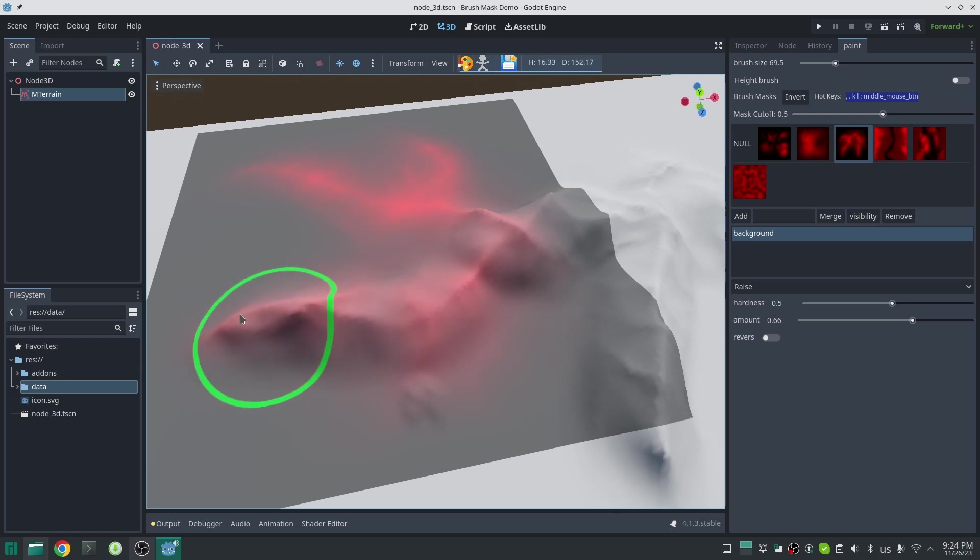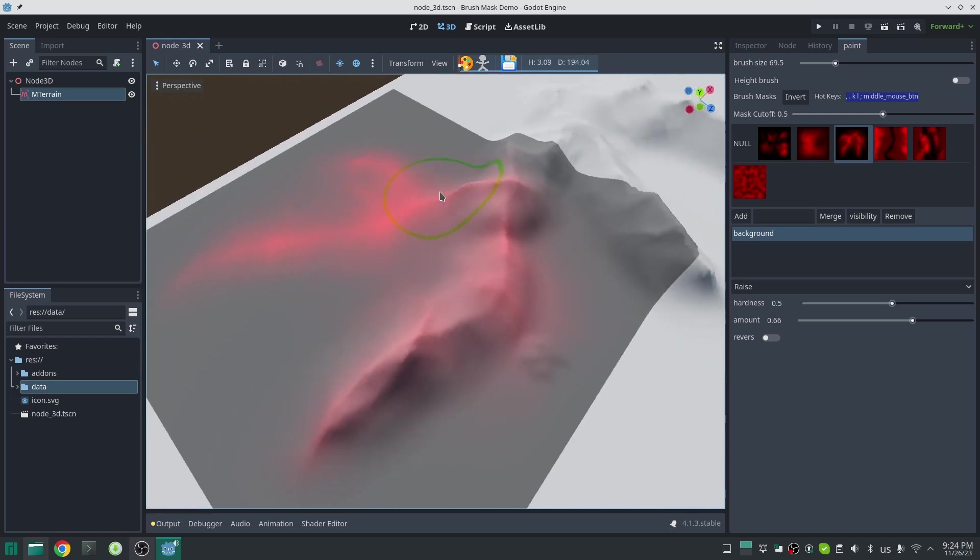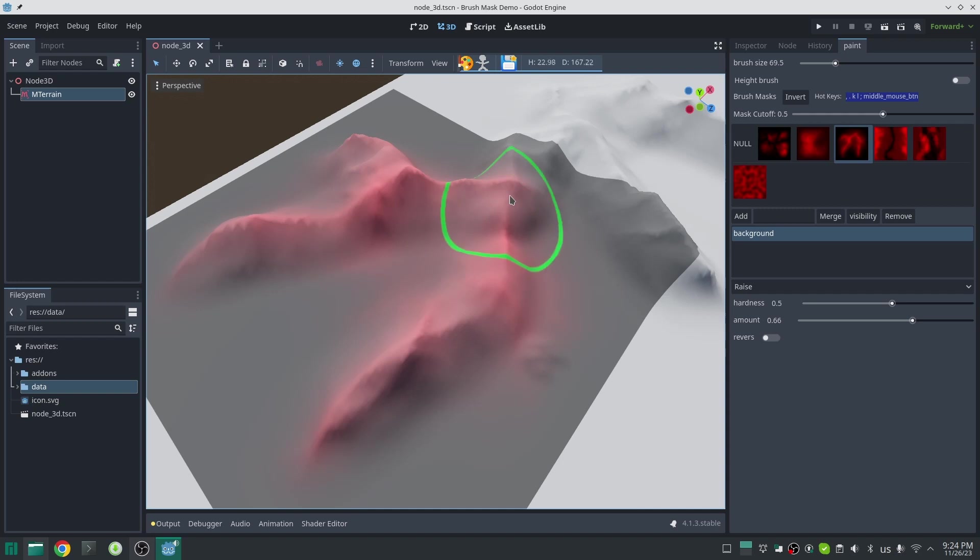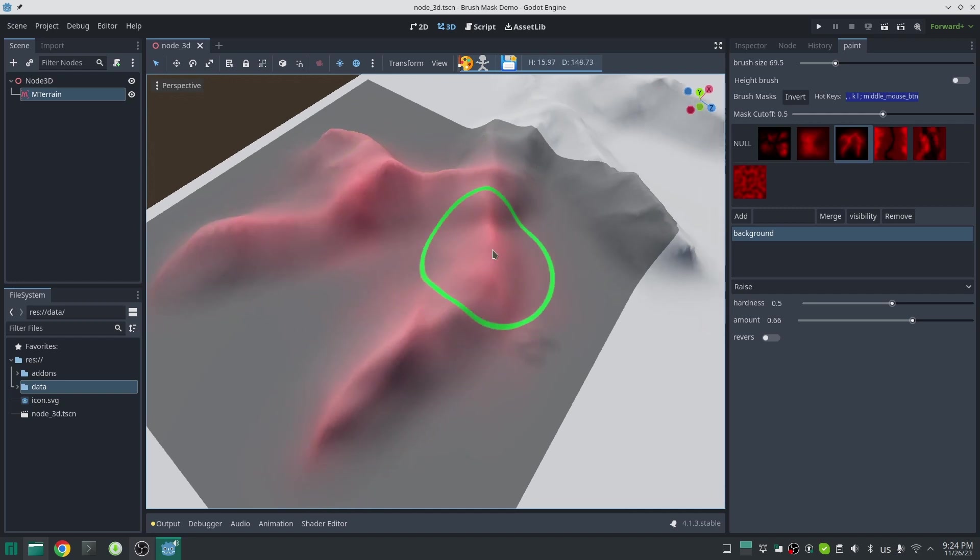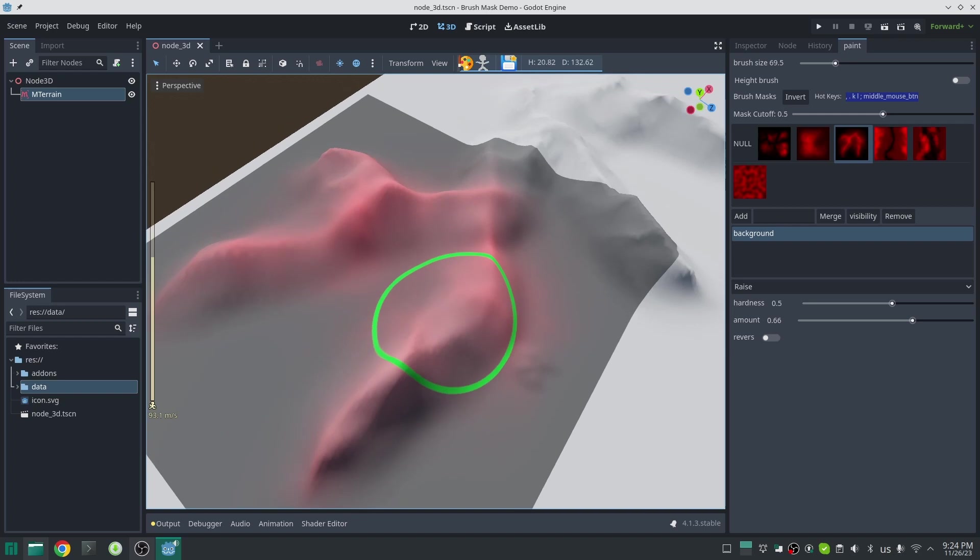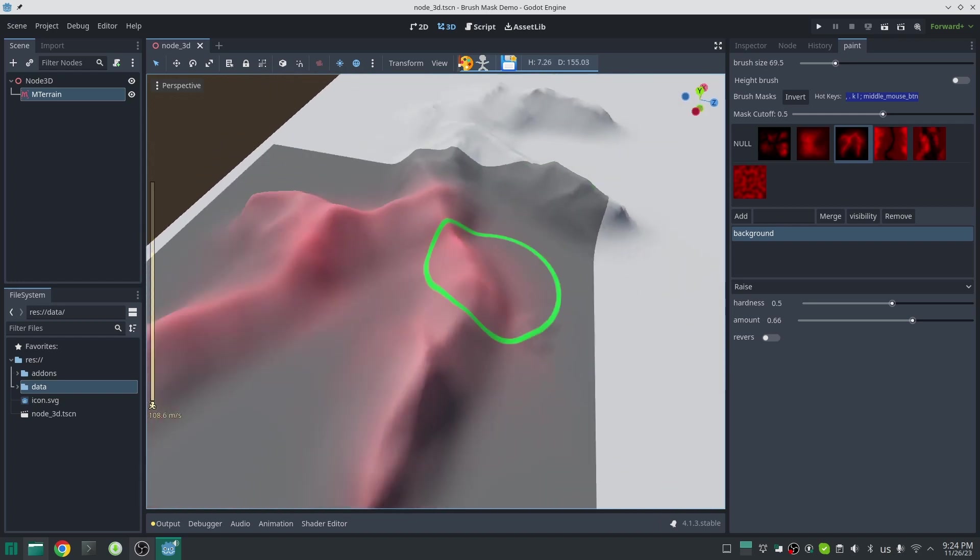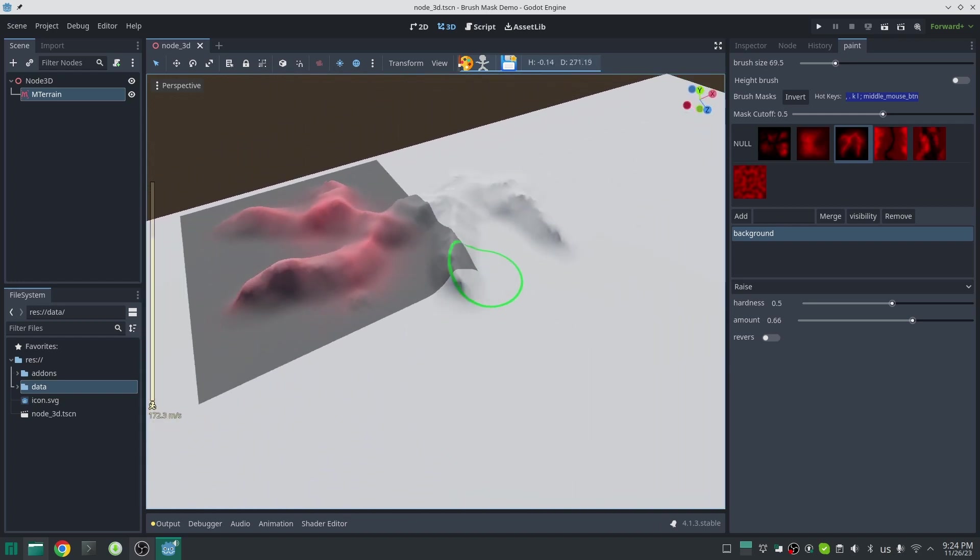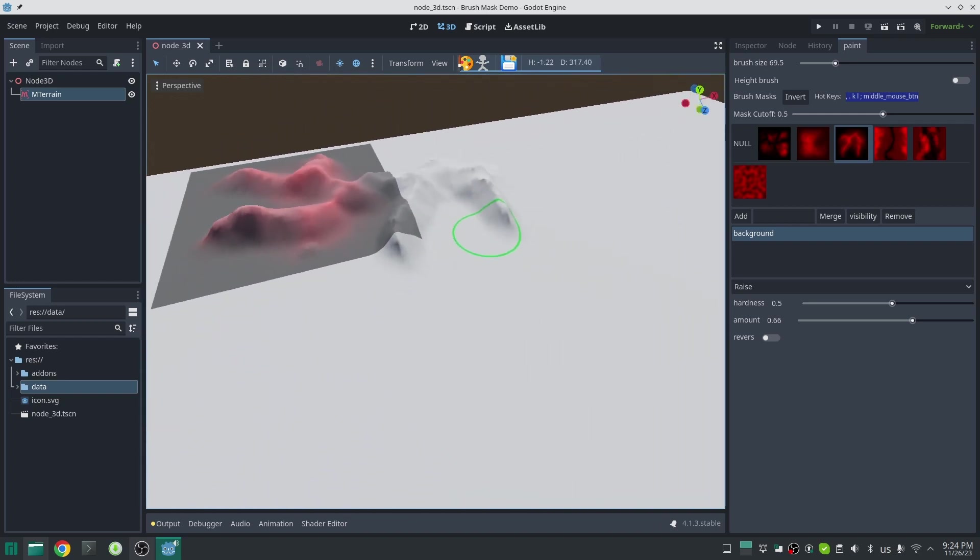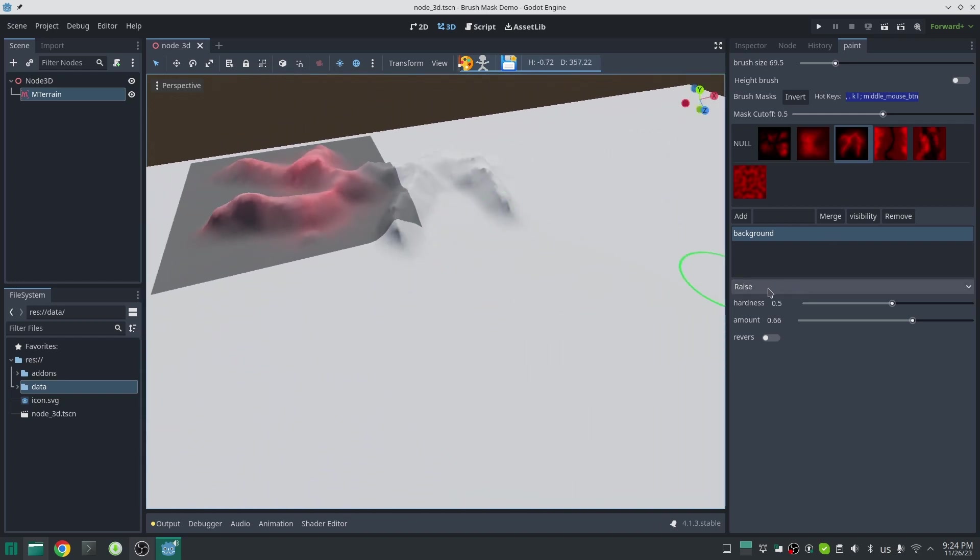The mask system works with most painting brushes in mtrain plugin. The only thing that does not recognize the mask is the smooth brush. Everything else works somehow with the mask system.